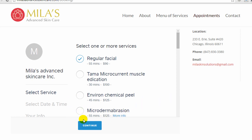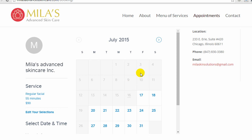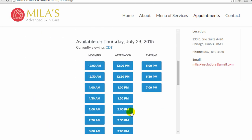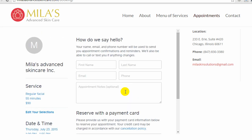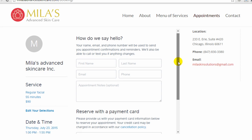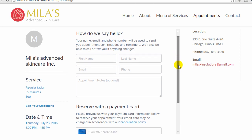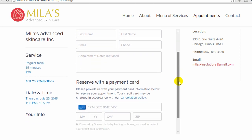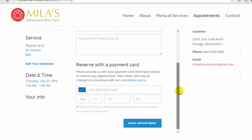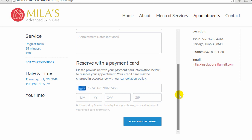It looks a little bit different. They select the service, and then they'll see the calendar. And then they can choose a time, and it'll take them right to the page where they enter their information and reserve with a credit card.